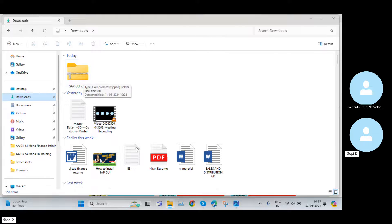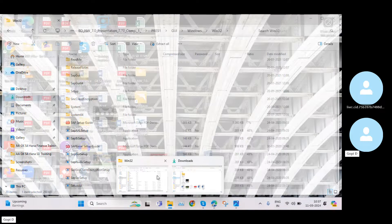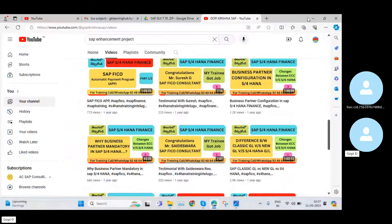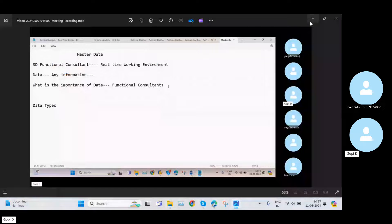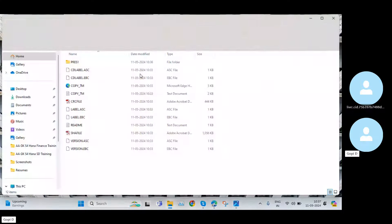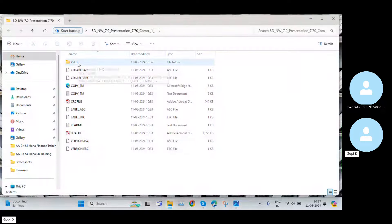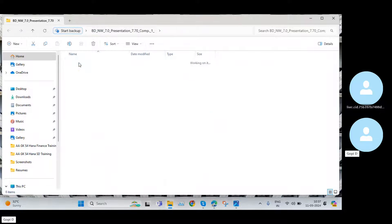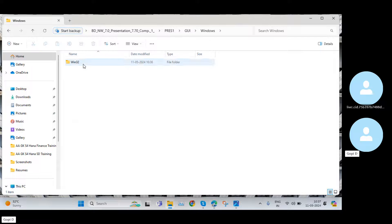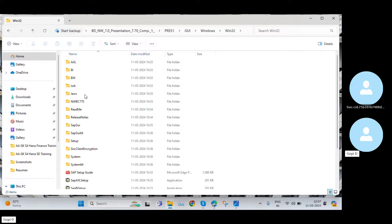We extracted it to the Desktop, so I'll go to the Desktop. Now you can see this is the extracted file. I'll click Open, and again navigate — go into the folder one more time, then go to GUI.